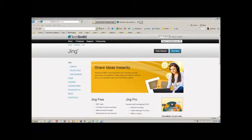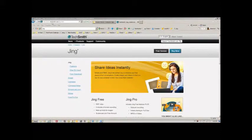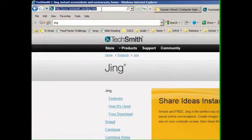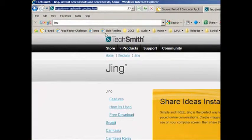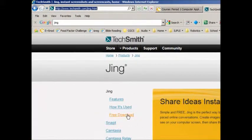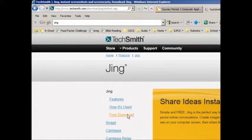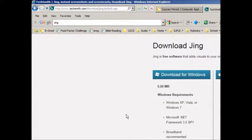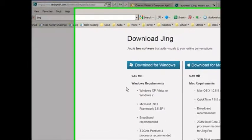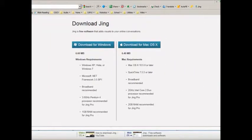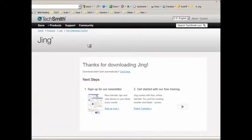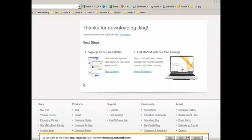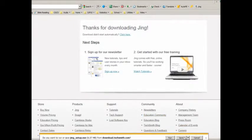To download Jing at home, go to techsmith.com/jing.html, click on free download, pick your operating system and your download should start shortly.